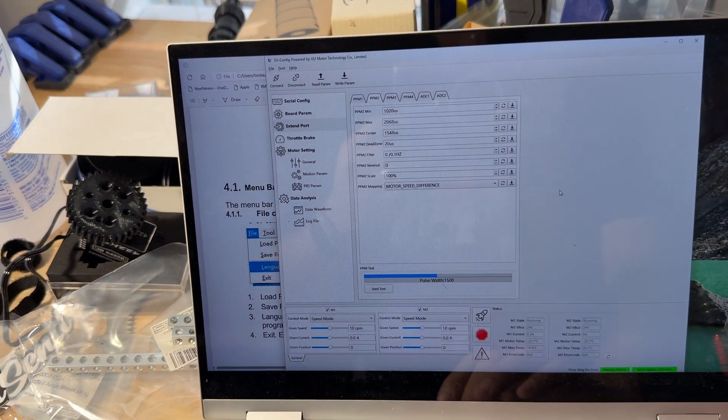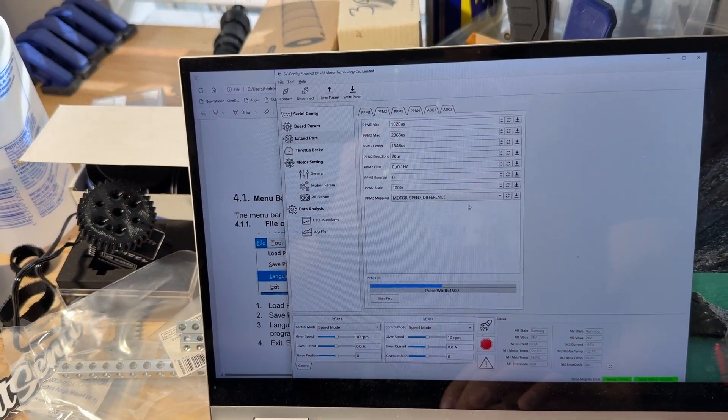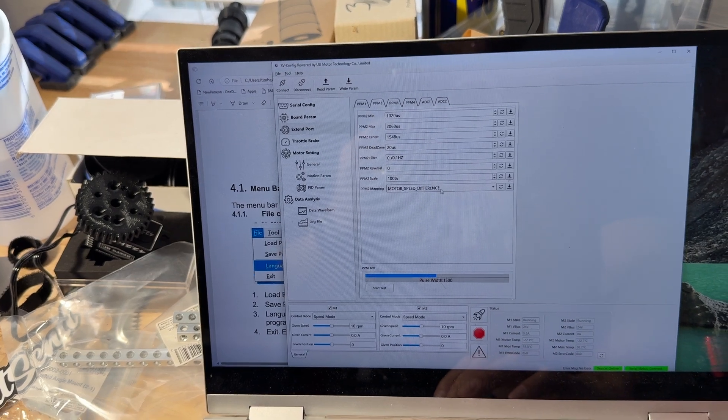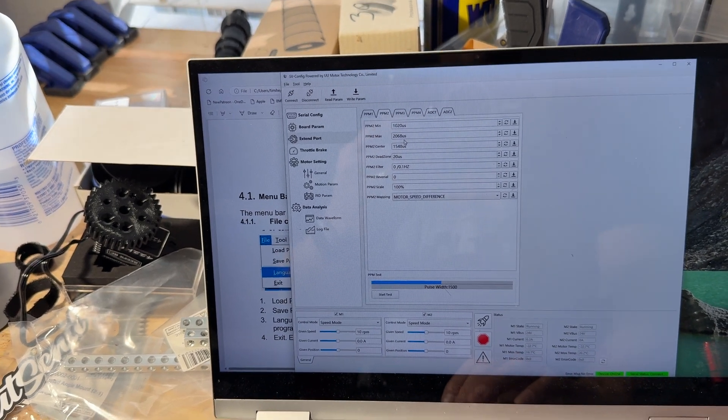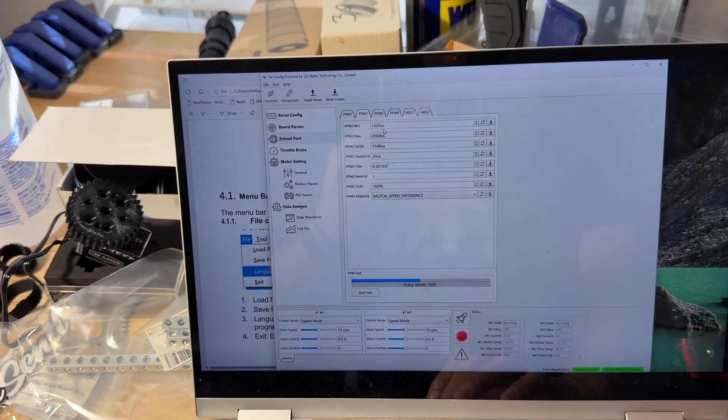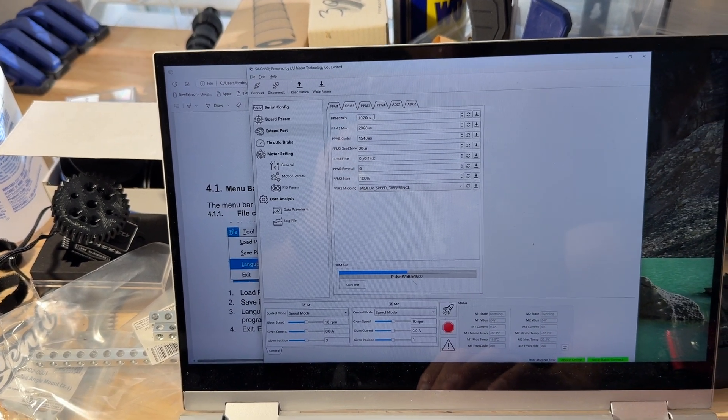So motor speed difference seems to be a good setting for the turns.